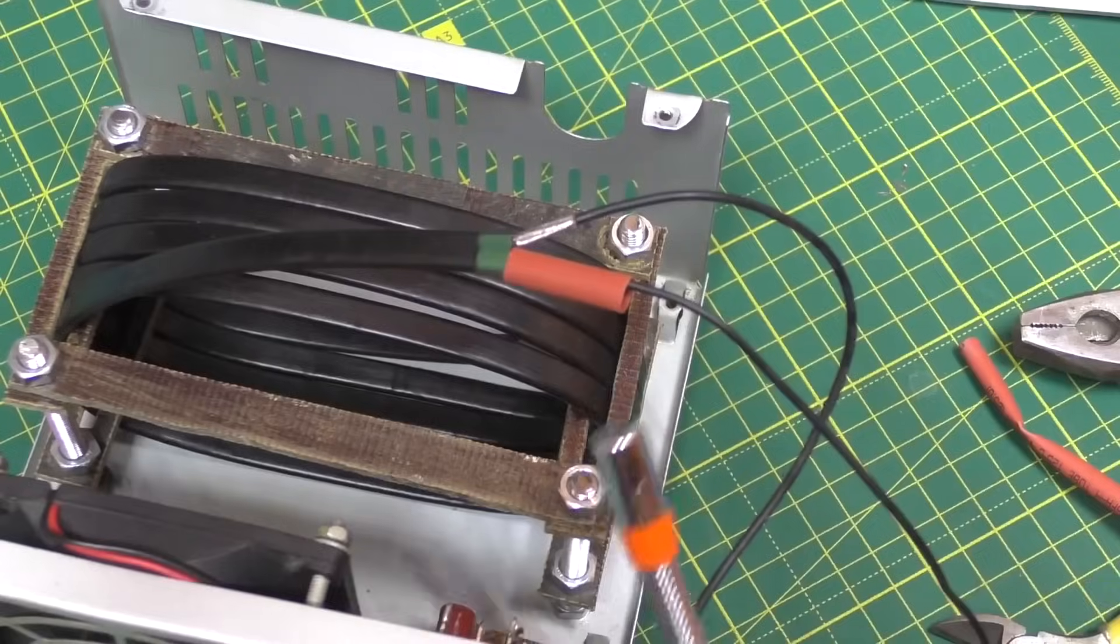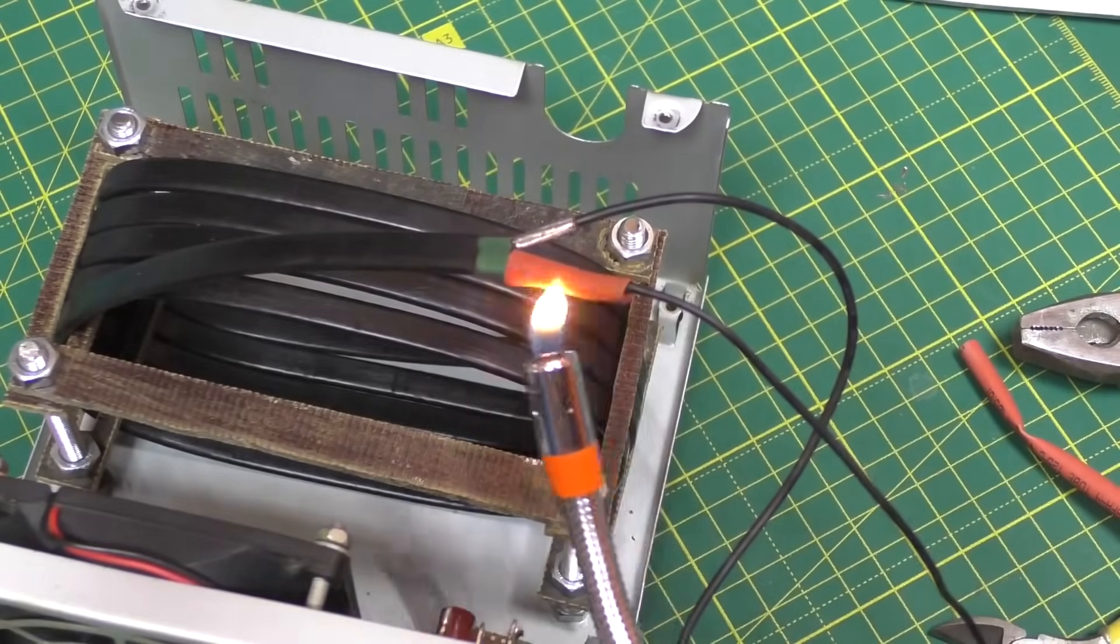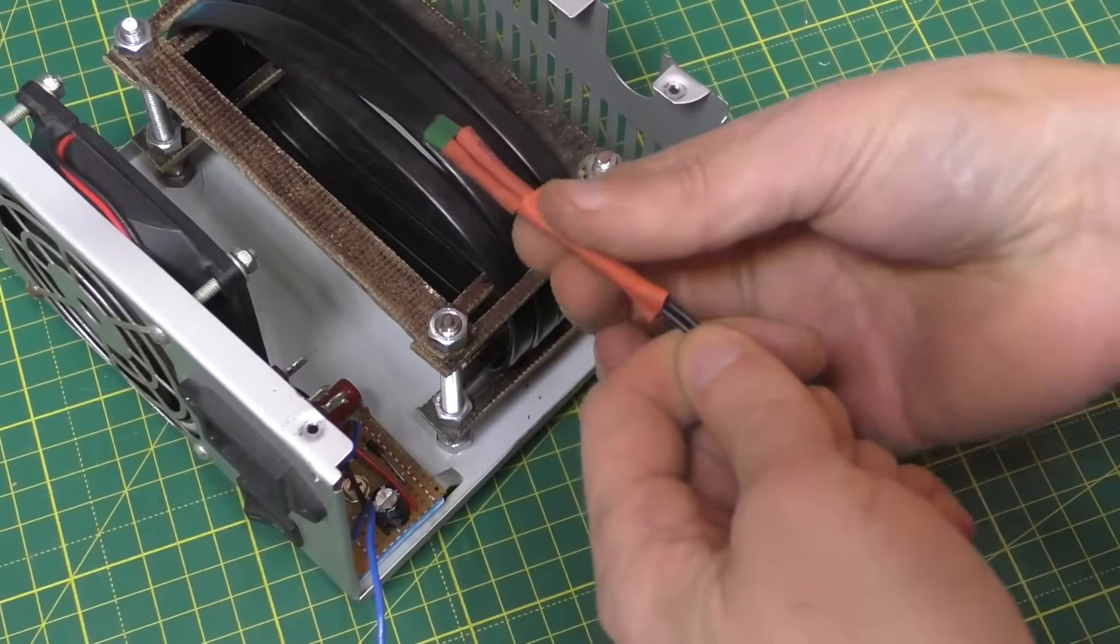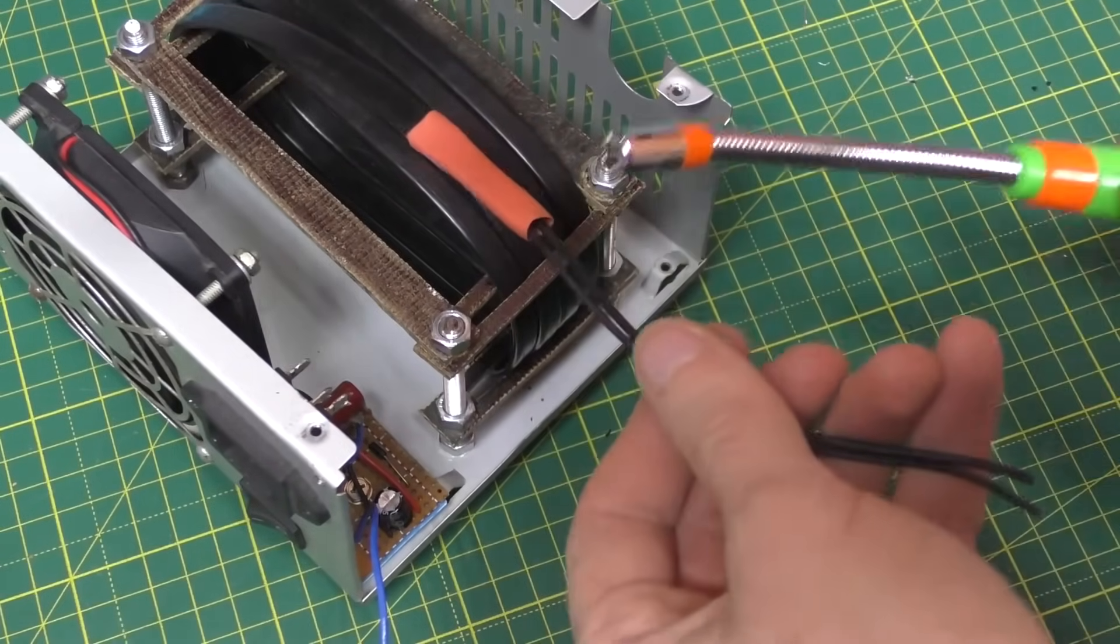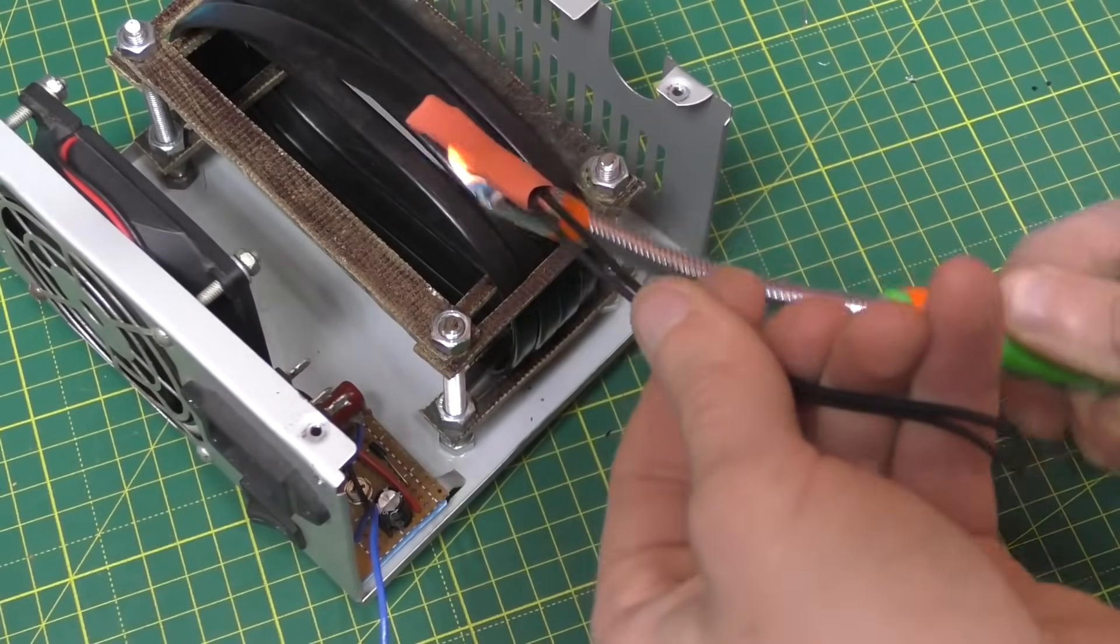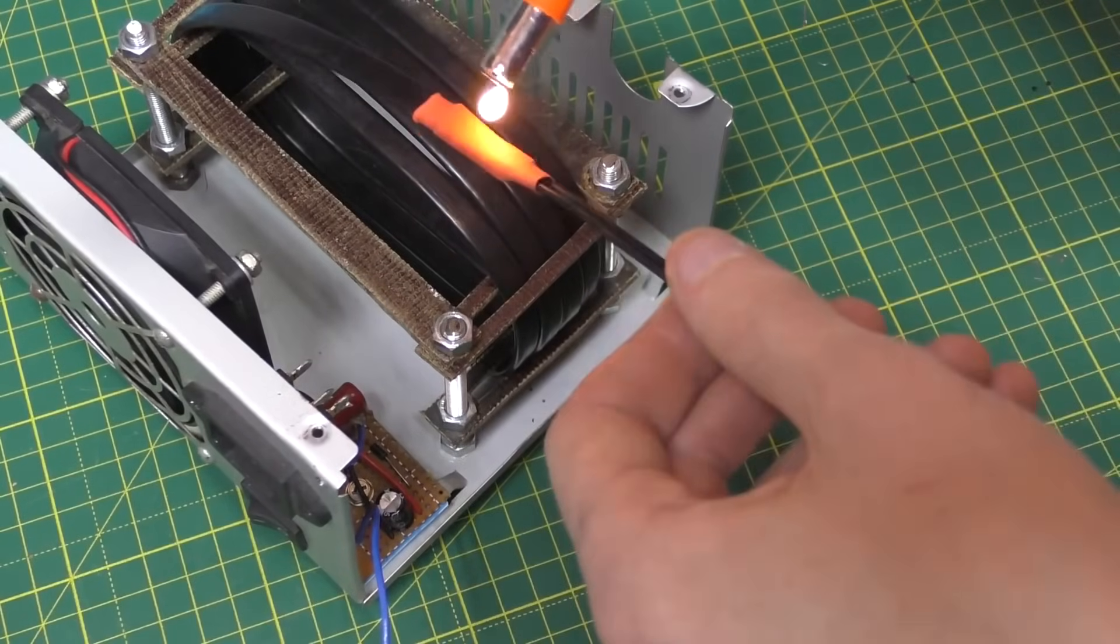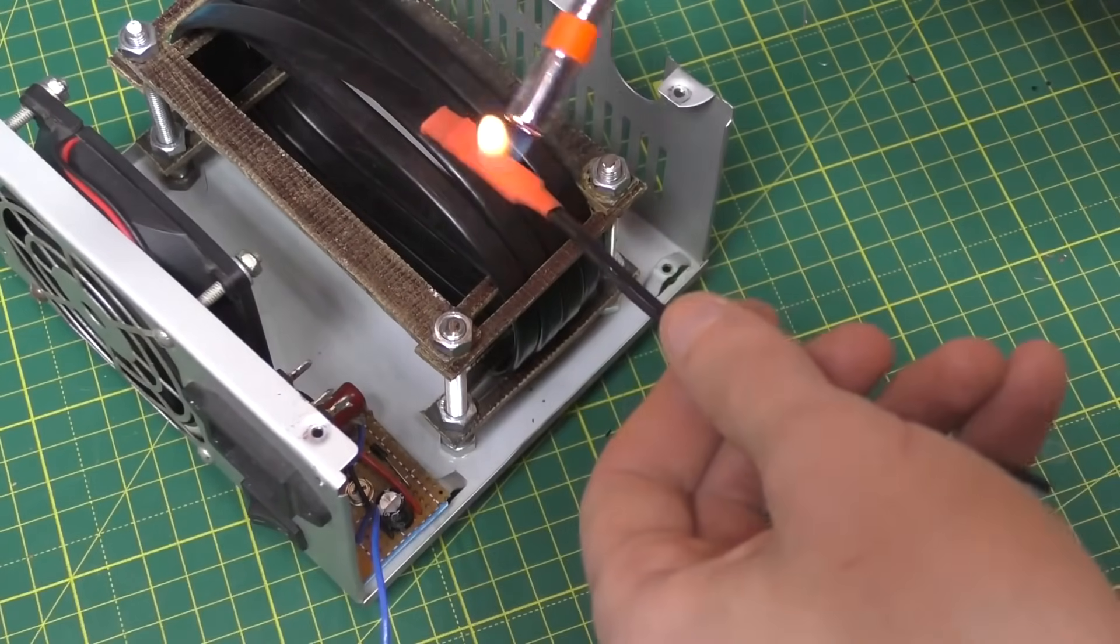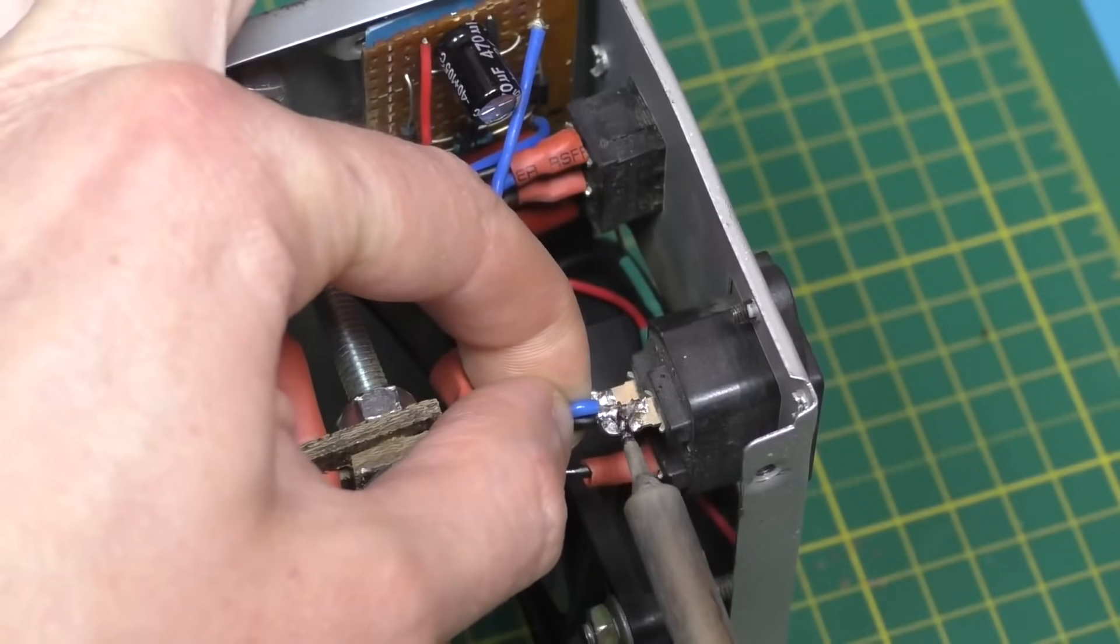After connecting, insulate everything thoroughly. And now the regular wire can be soldered to the plug and button.